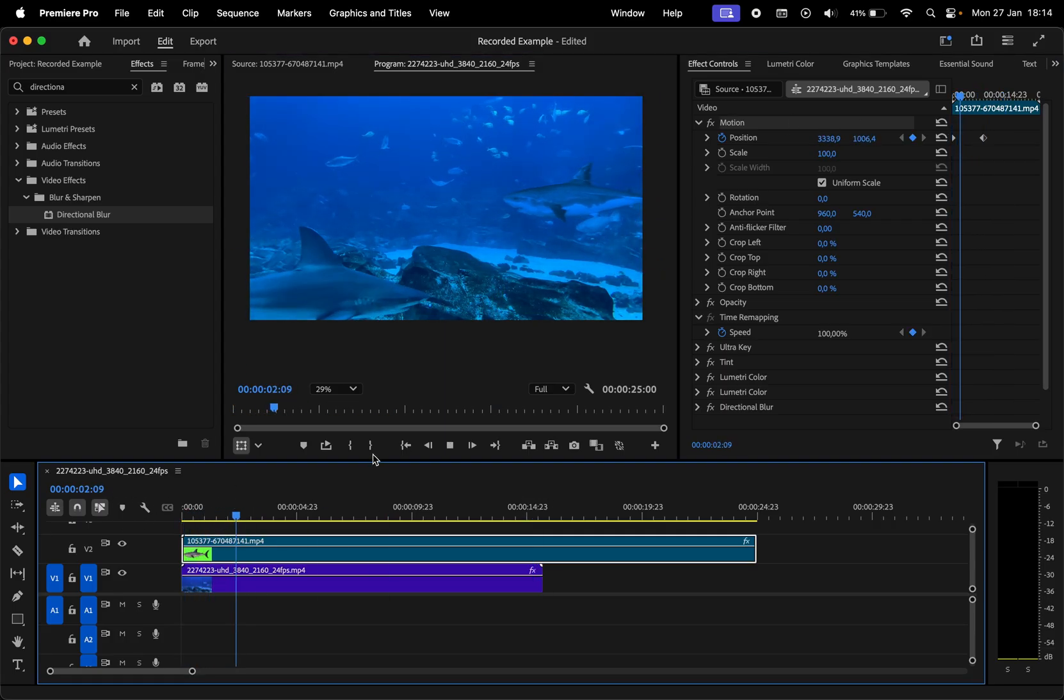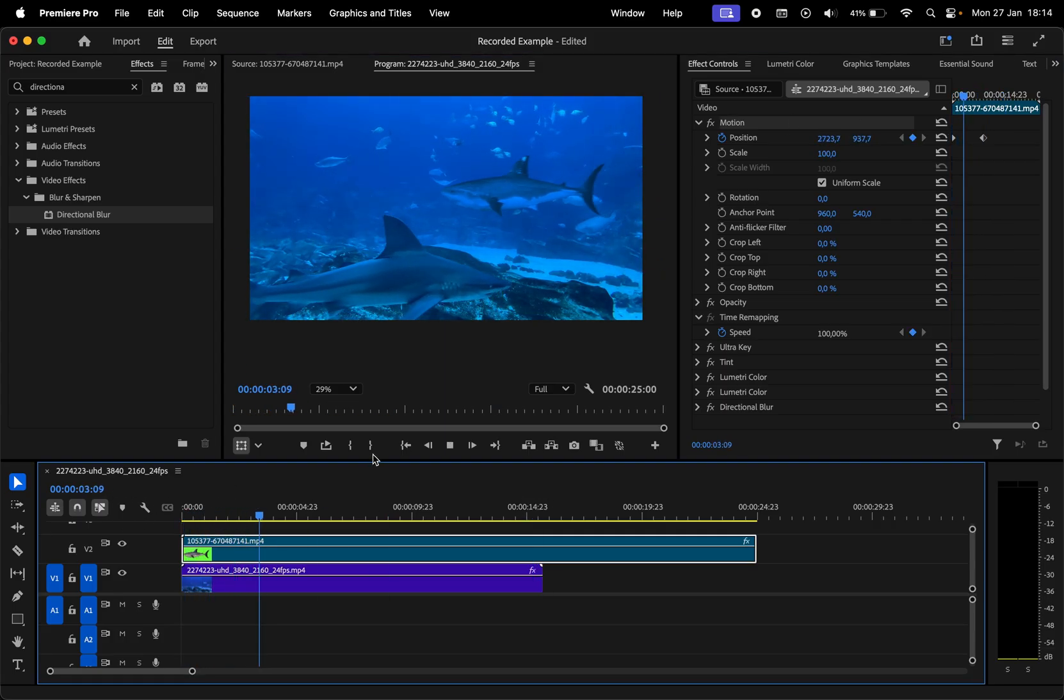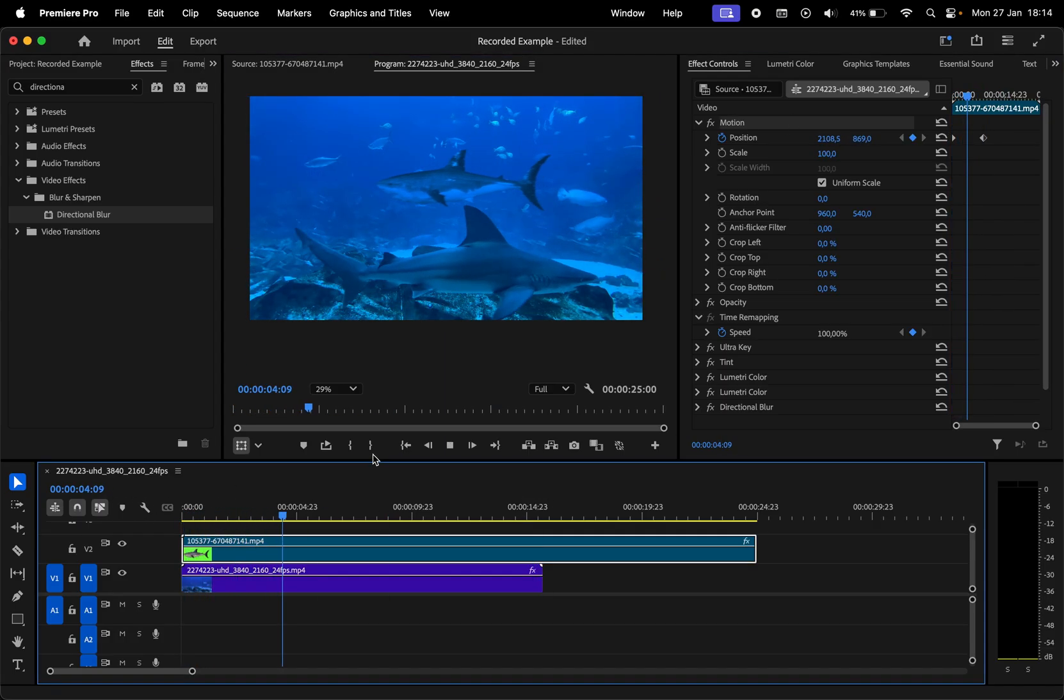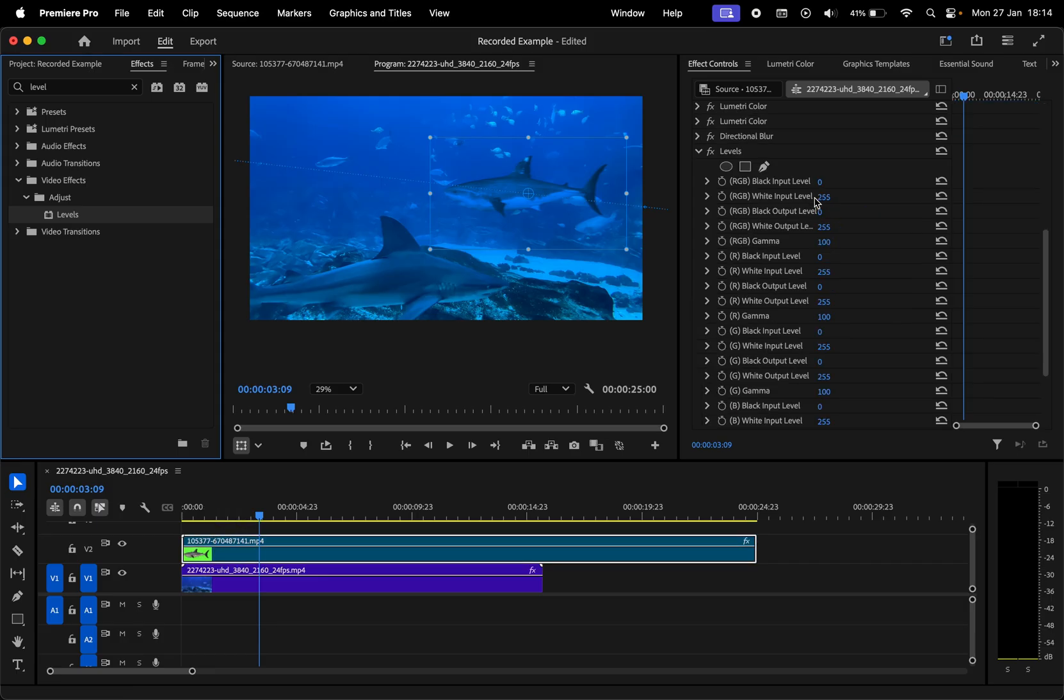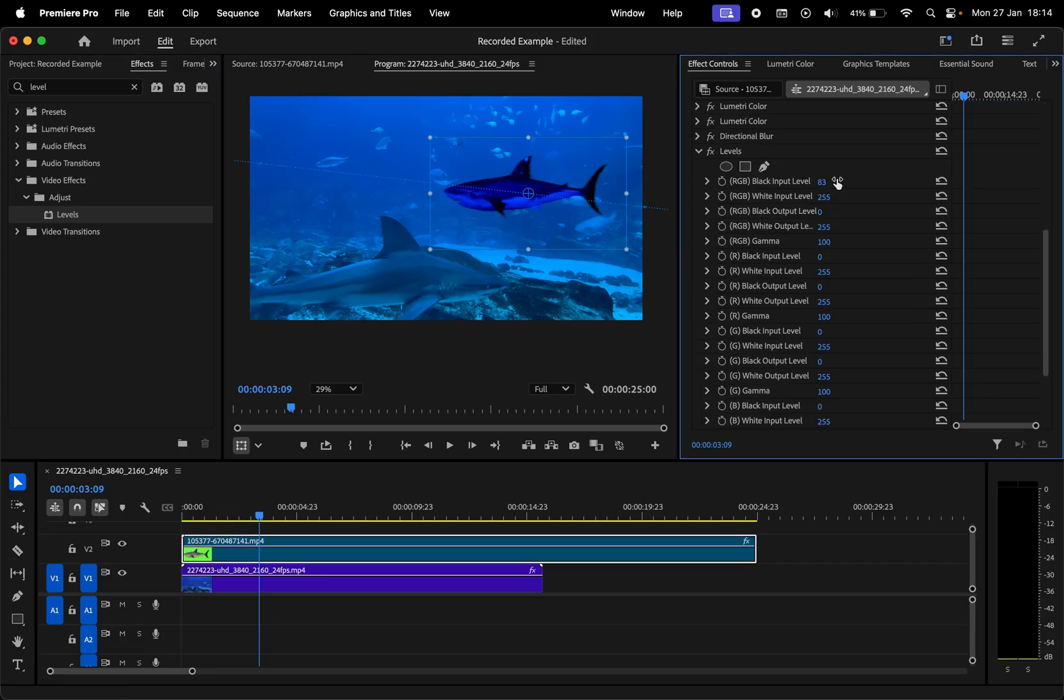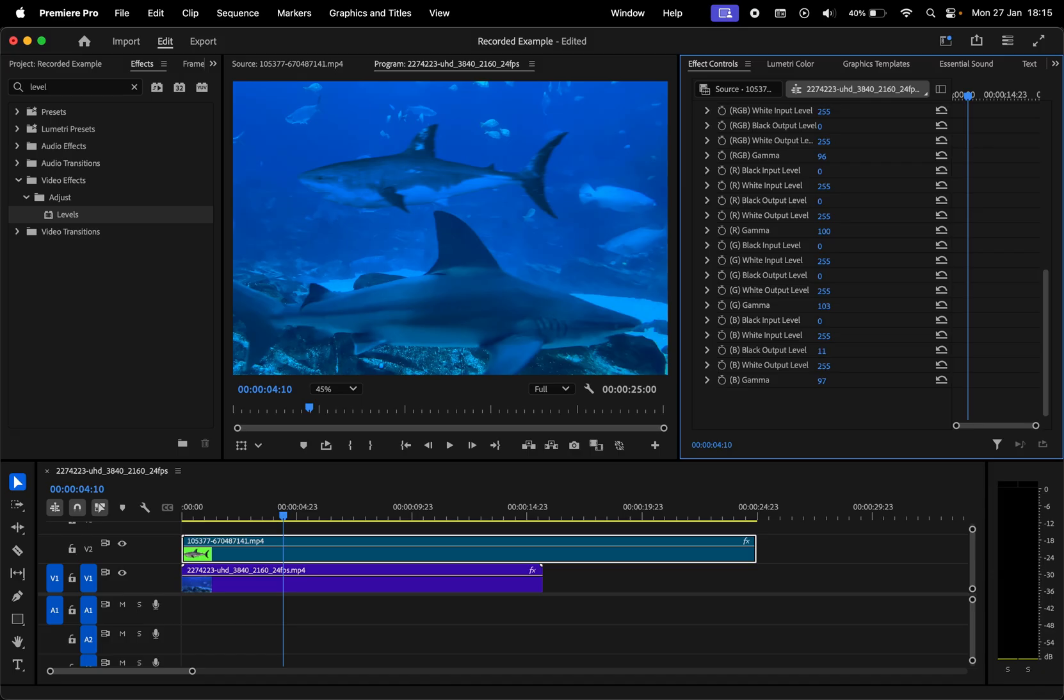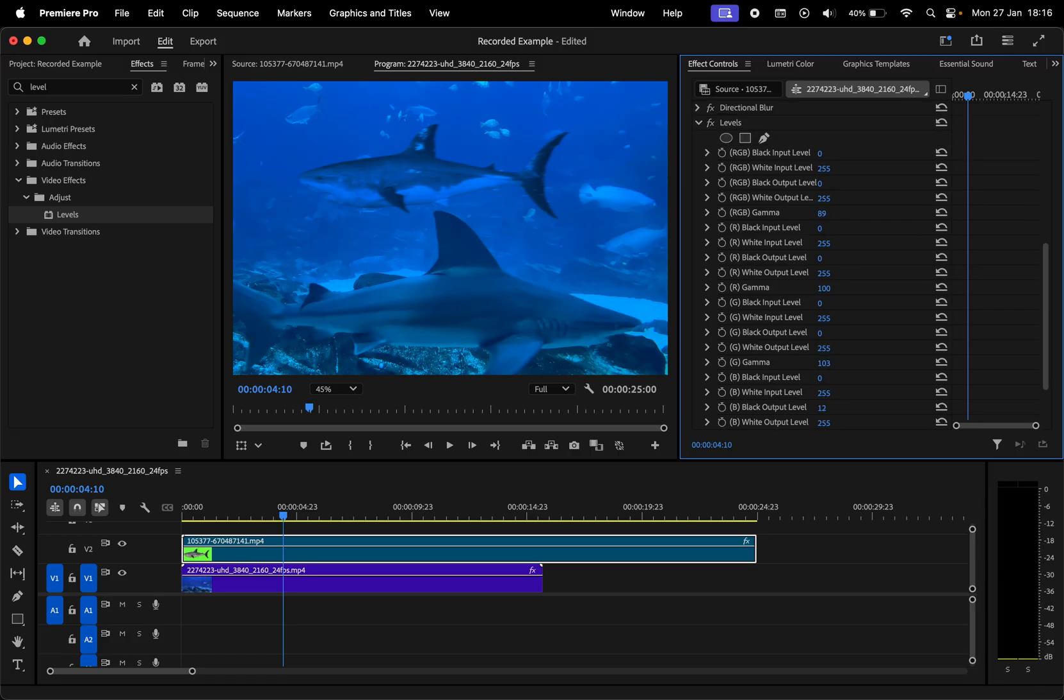Another helpful effect that gives you a lot of control over the light settings and the colors is levels. Here you can make adjustments to each RGB channel and fine-tune your video so it looks even more realistic.